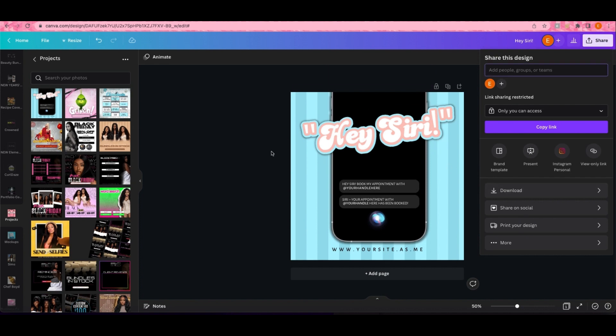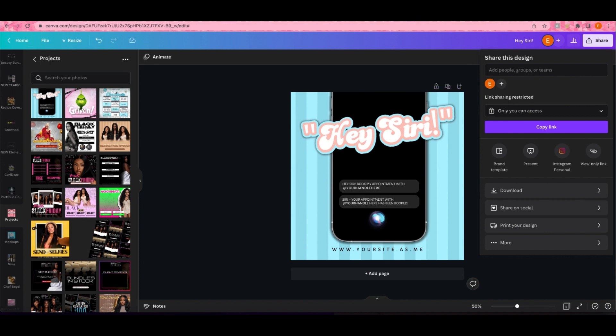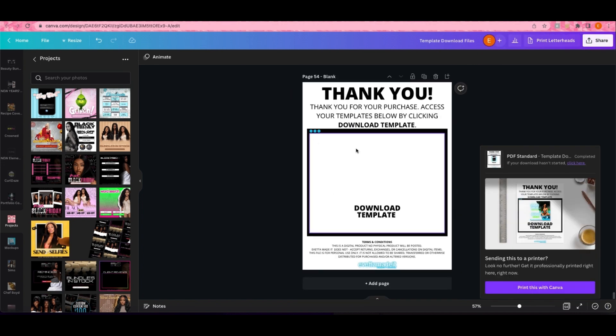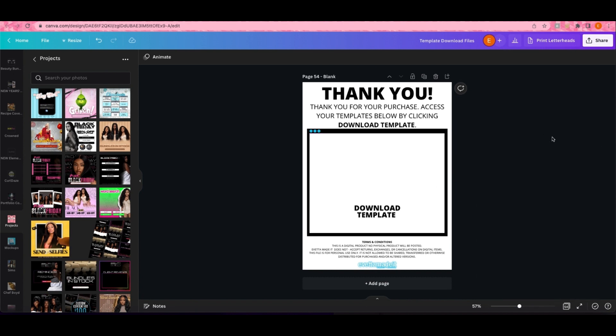I really hope that helped you all as far as selling templates on Etsy. I do get that question so much. It's a really simple process. Once you make your initial template like your blank page that you want to link your templates to, it's so easy. Make sure you name your files in Canva so that anytime you need to go back to them they're right there. That's pretty much it for this video. I hope you all enjoyed this tutorial and I will see y'all in the next one. Bye.